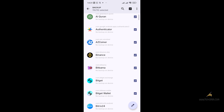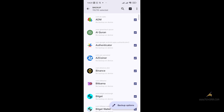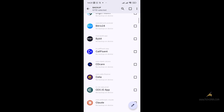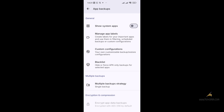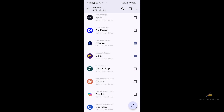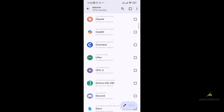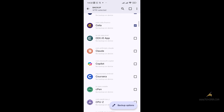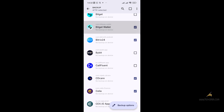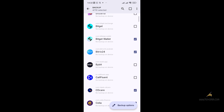You will see a list of all your apps. If you want to manually select, you can uncheck and select which apps you want to backup. If you want to backup system apps, you click on App Backup Settings and enable Show All System Apps — that will show you all your system apps. Then you click the apps you want to backup and click on Backup Option.